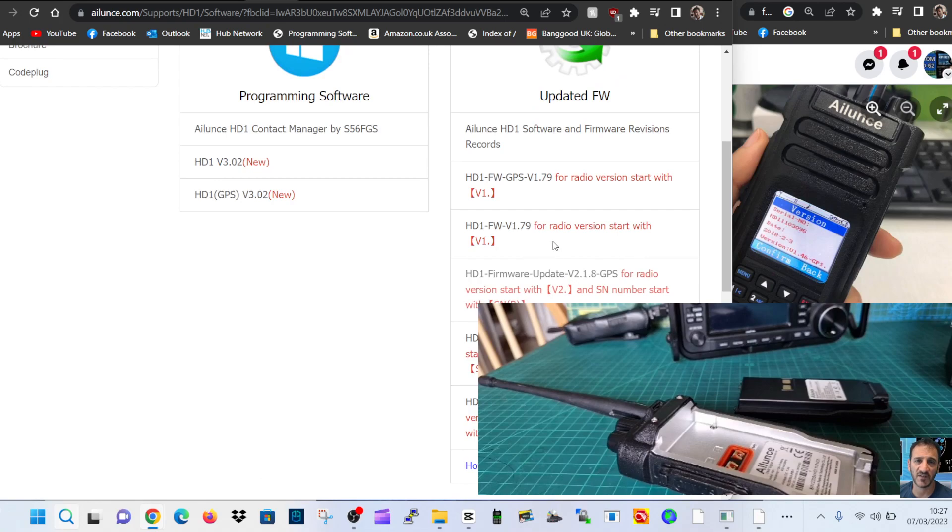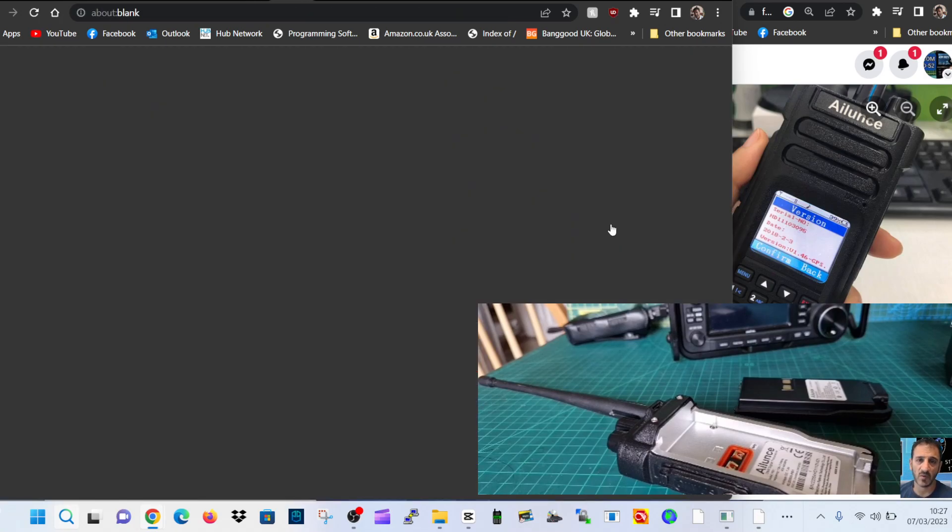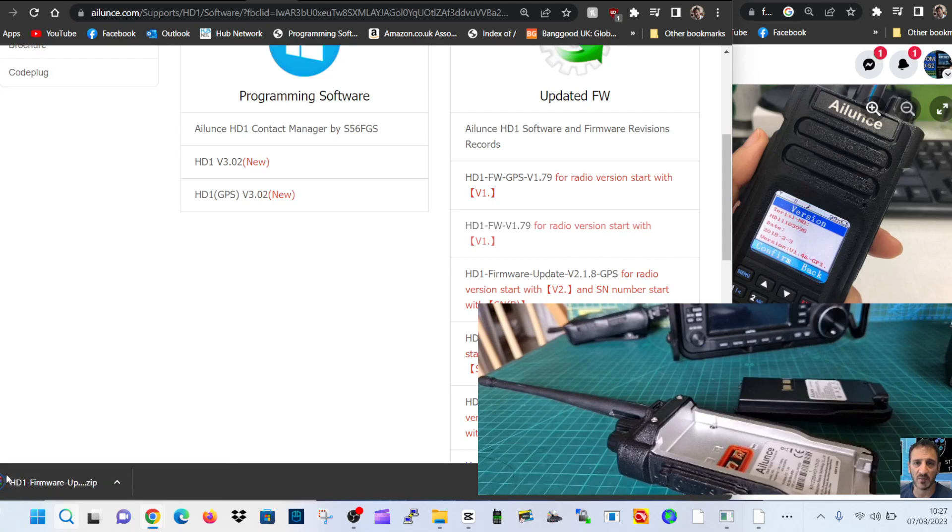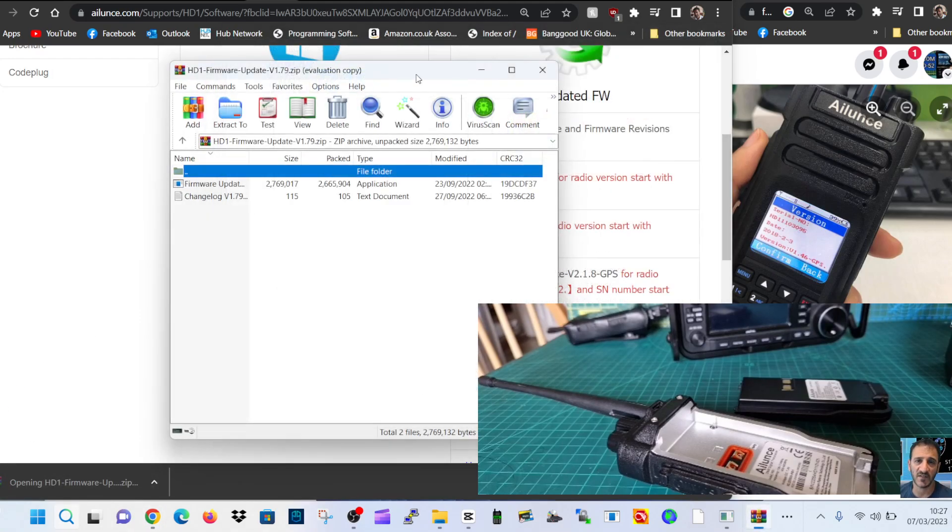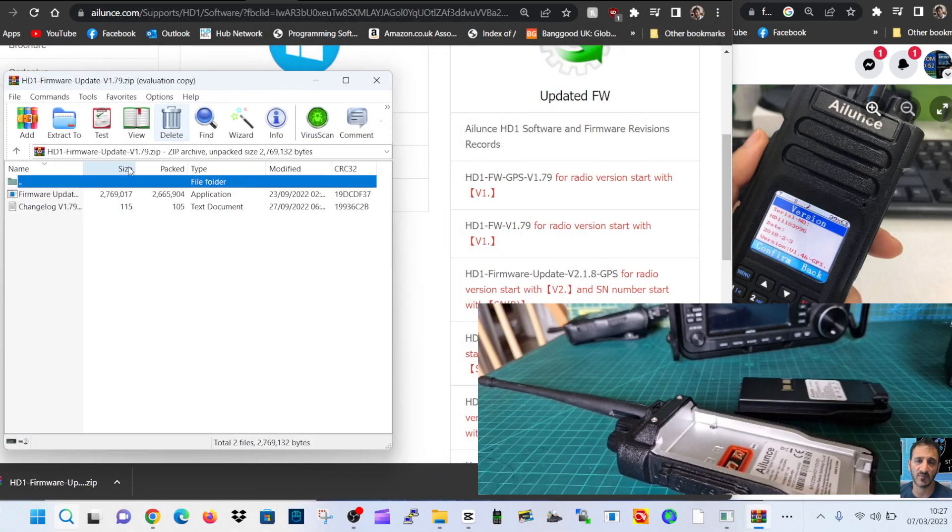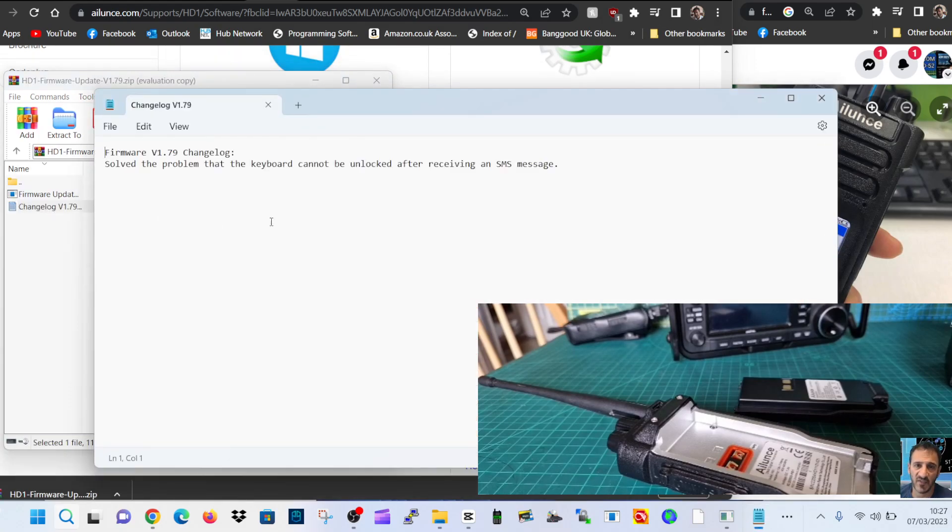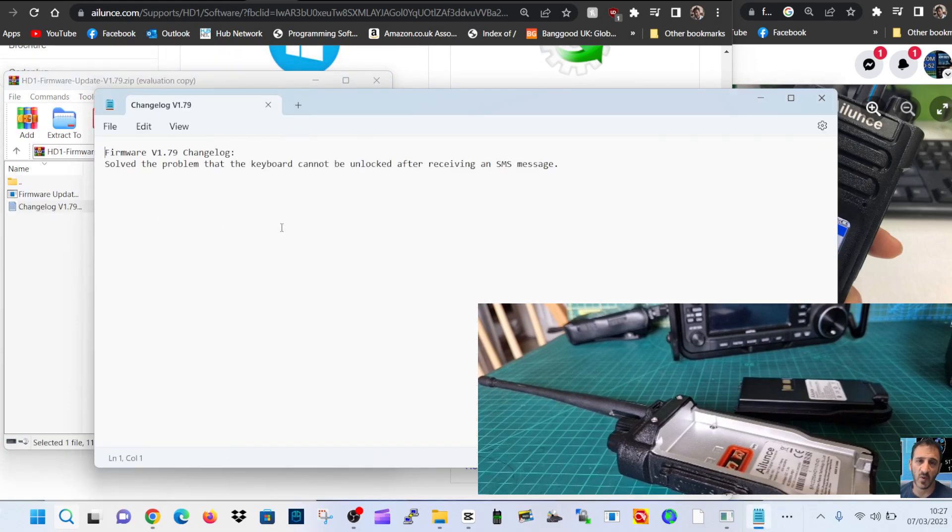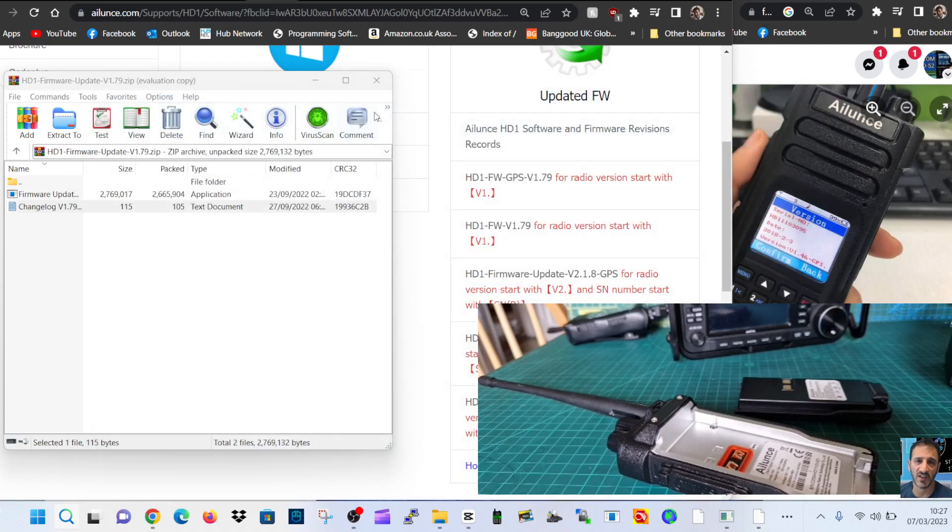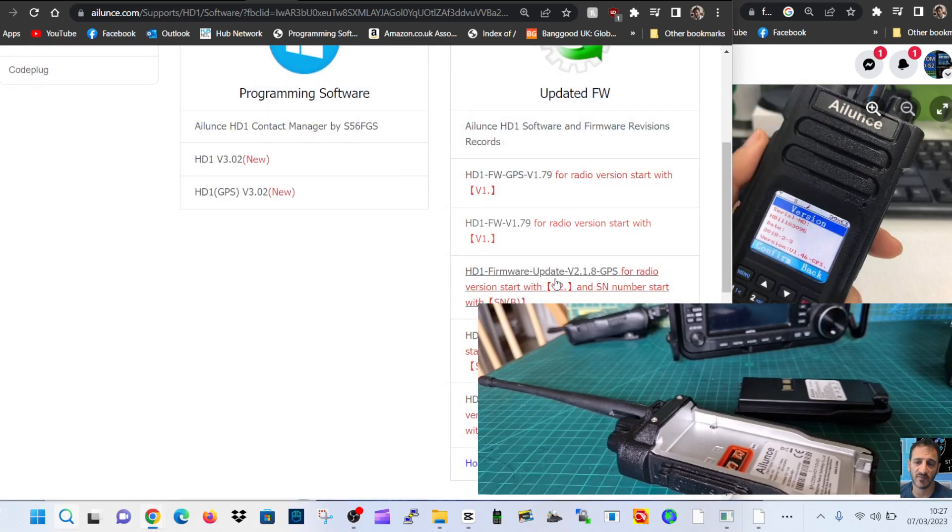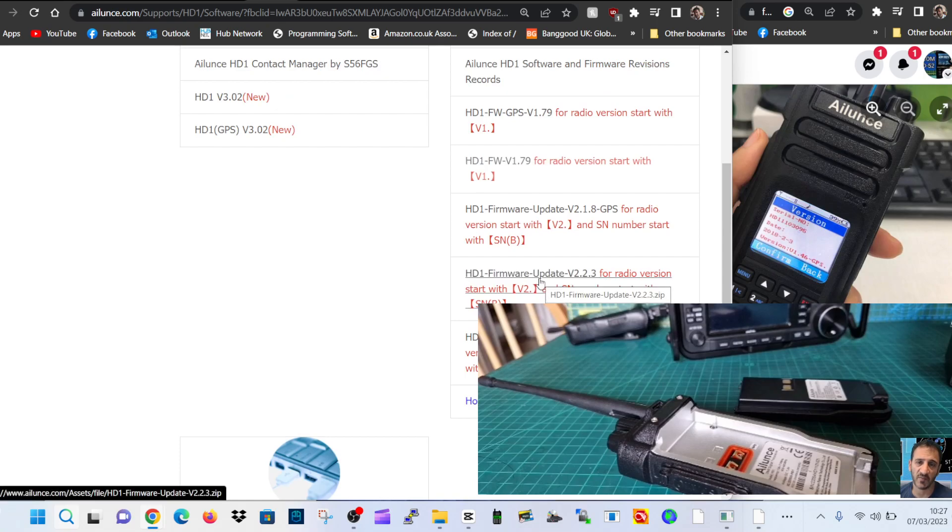So I got 1.79. Let's see, let's click it, double click changelog. Solve the problem that the keyboard cannot be unlocked after receiving a text message. So they are small bugs. I do think you've got to be careful now.